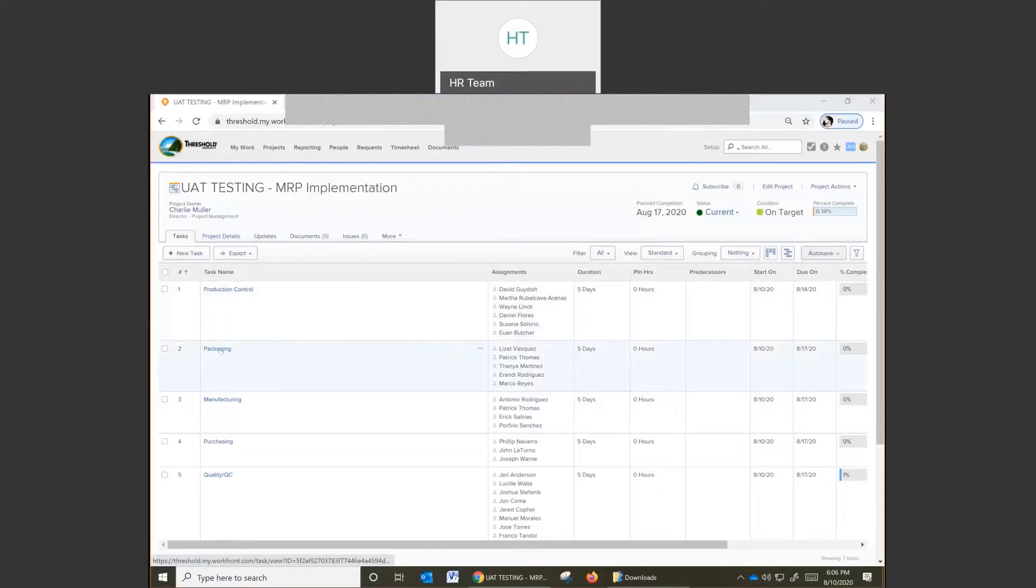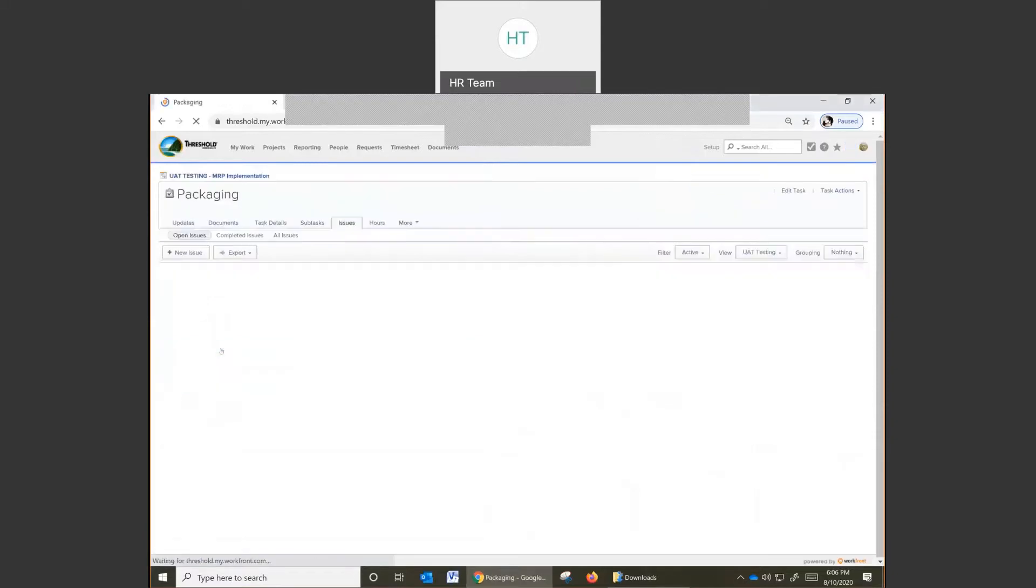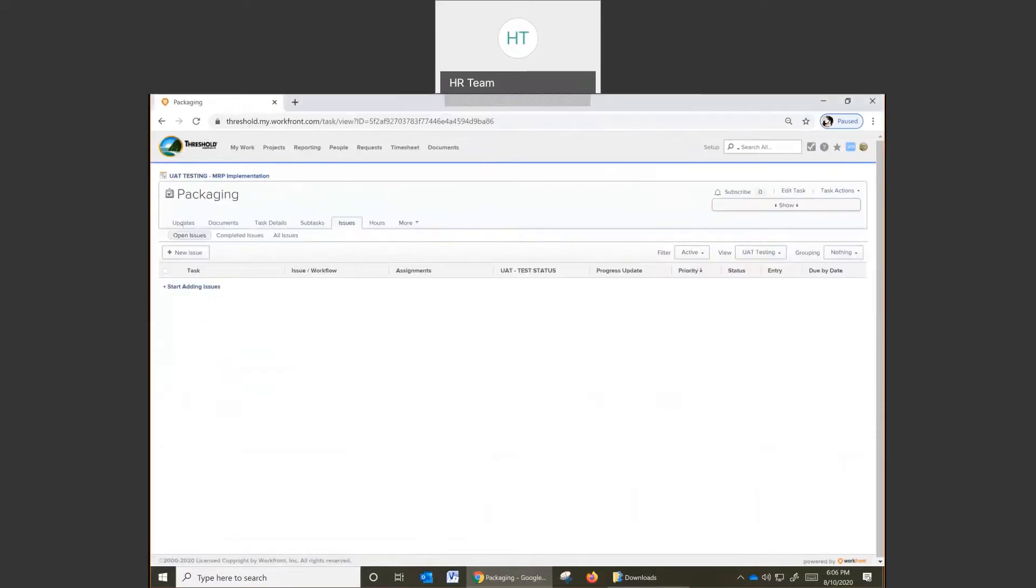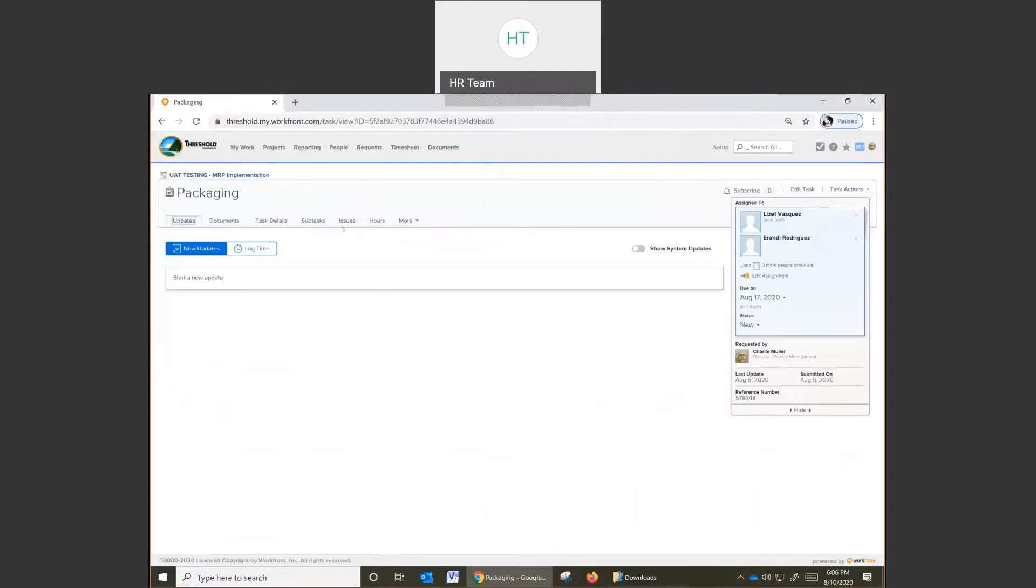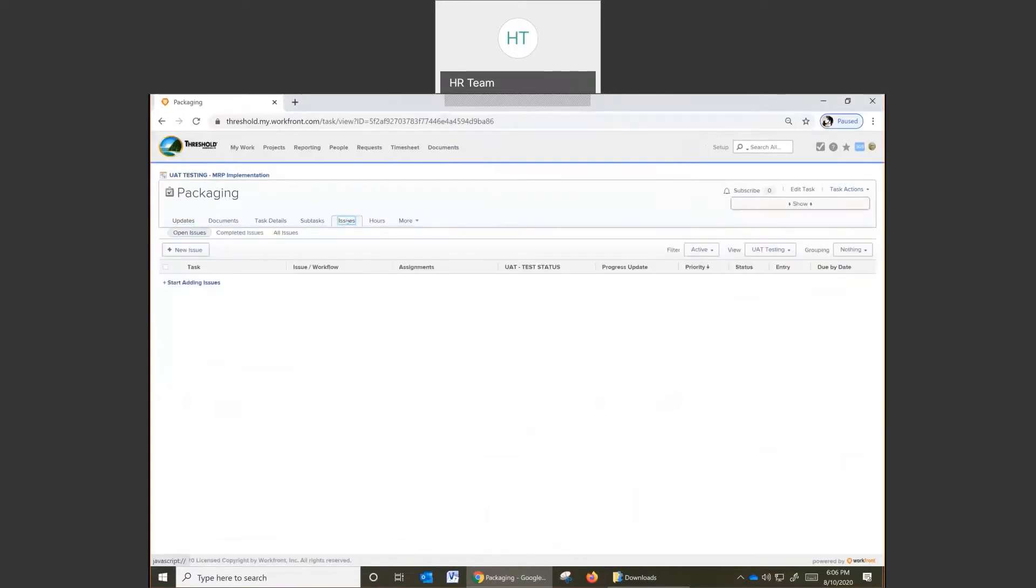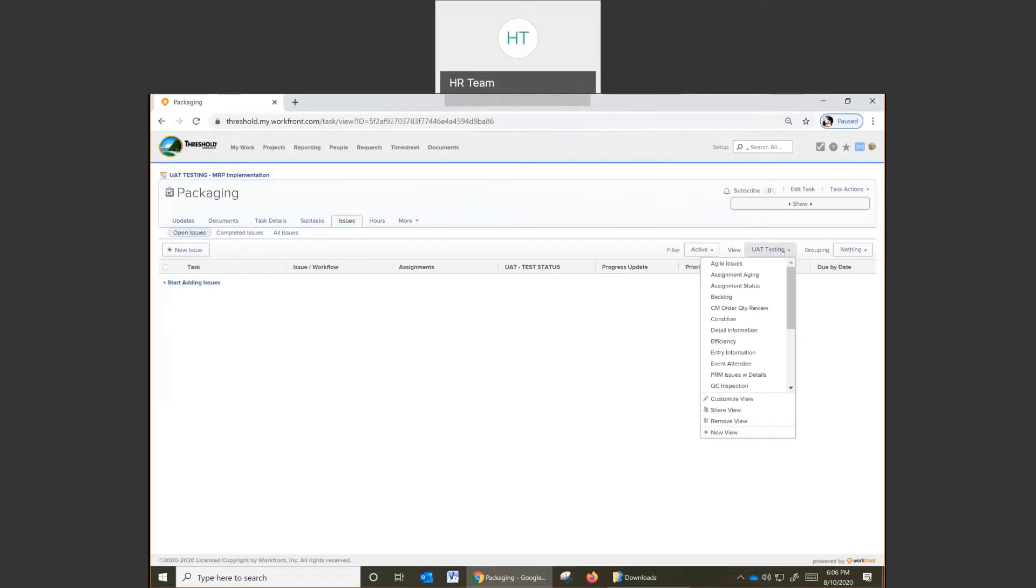Once you're in packaging, you want to make sure that you are in the issues tab, so click on issues to open up that tab. And then again, you want to make sure that your view is set correctly, that you're in the right view. For example, you want to make sure that you are in UAT testing.